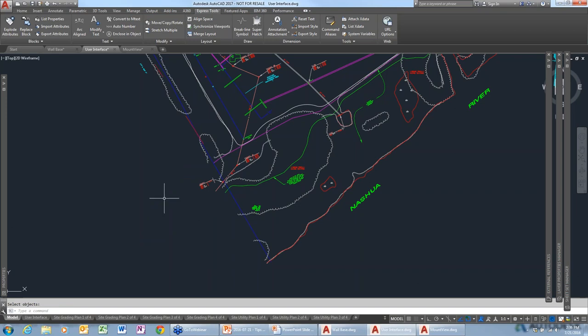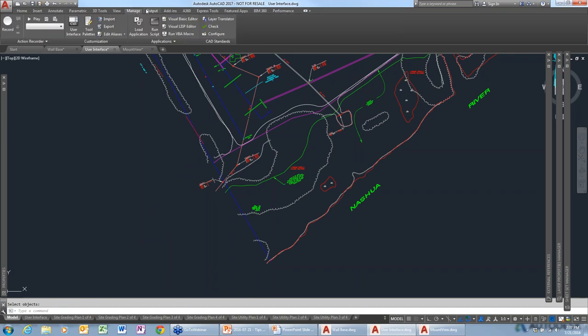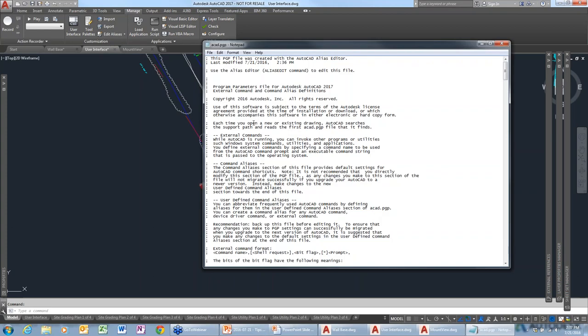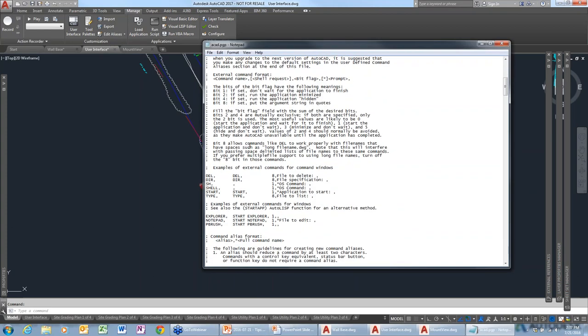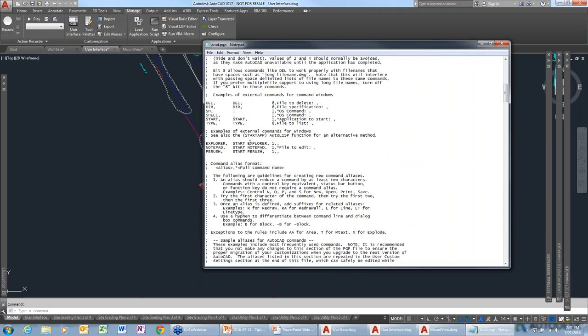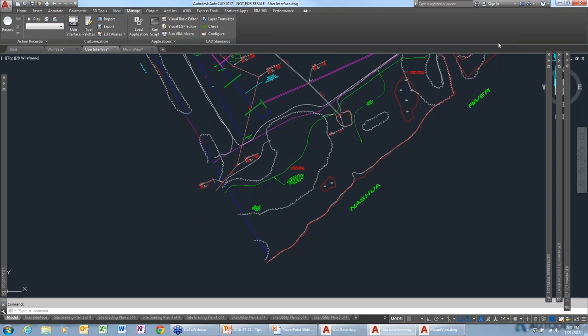This only applies in AutoCAD. For those using LT, you can access the editor from the Manage tab and select Edit Aliases — that brings up the PGP file where you can edit whichever aliases you want. The changes will not take effect until you close AutoCAD and reopen it. In AutoCAD, changes take effect right away, but in LT you'd have to close and restart.